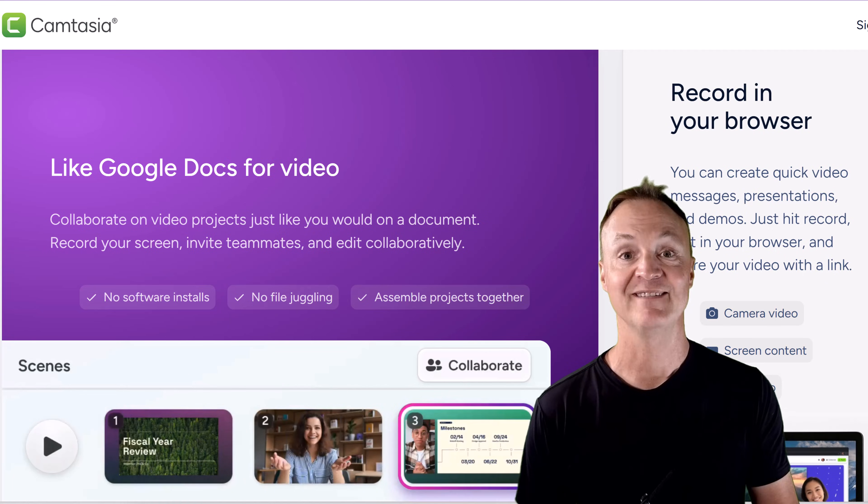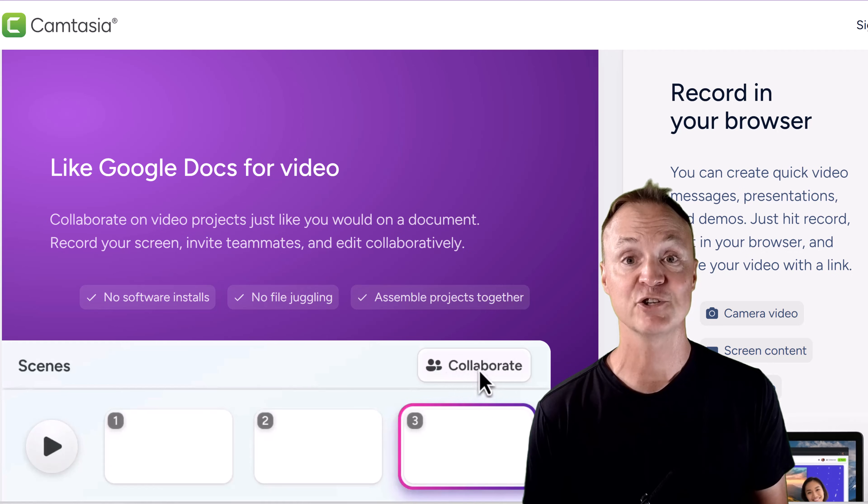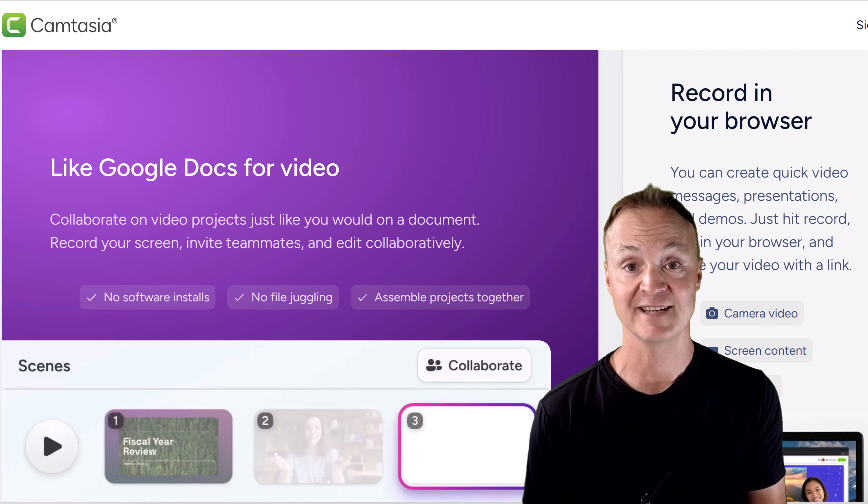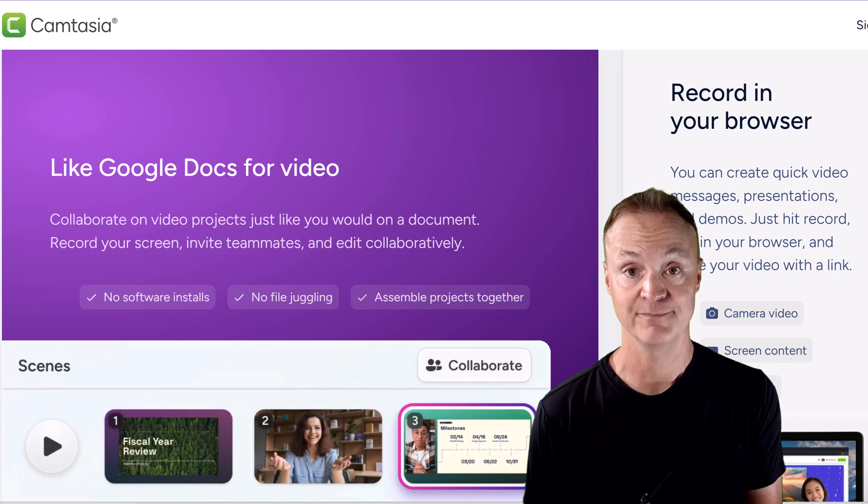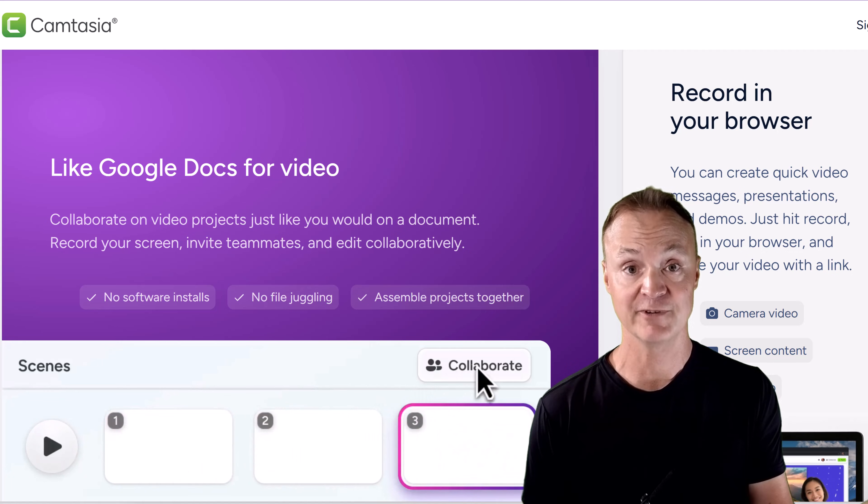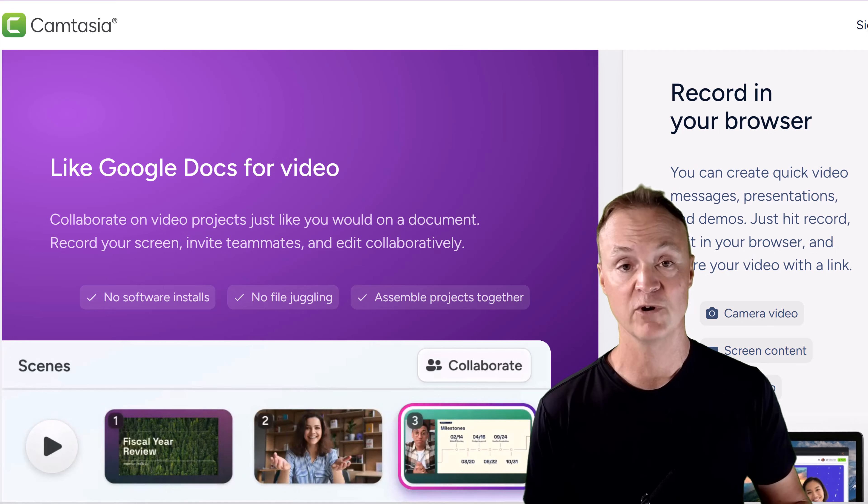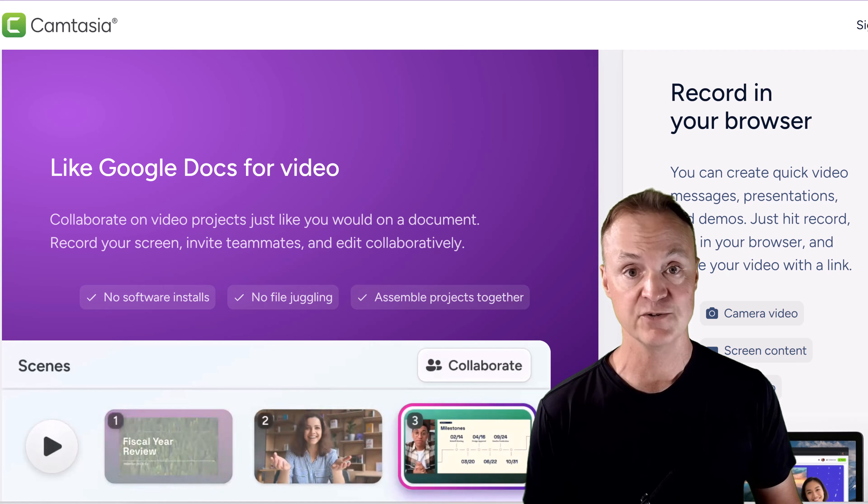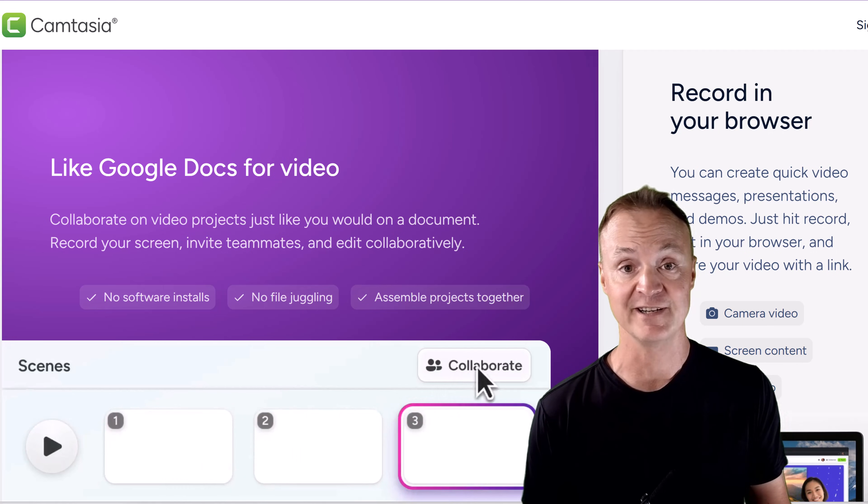Hey everyone and welcome to the channel. Today I'm going to show you how to use a fantastic free tool for screen recording, the Camtasia free online screen recorder. That's right, it's completely free. There's no watermark on your videos and you don't even need a credit card to get started.